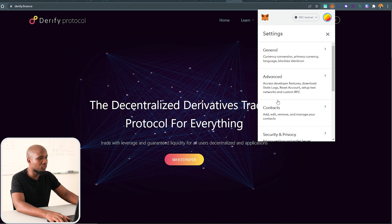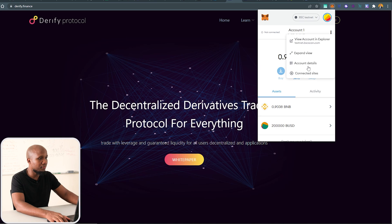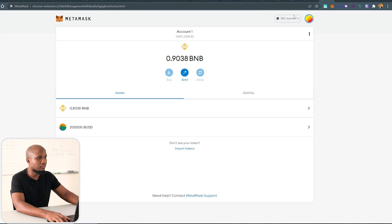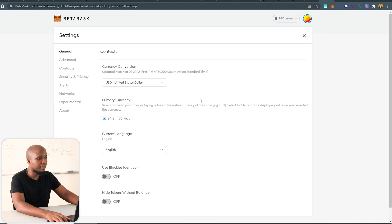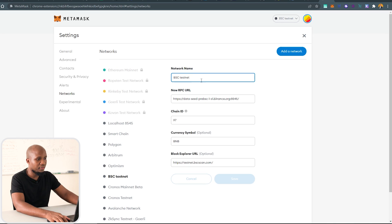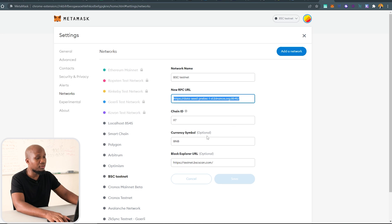If you're struggling with that, come to your MetaMask and add the details manually. Go to Settings, then Networks — this is the network for running Binance Smart Chain on a testnet. Just make sure you add this network to your MetaMask and you should be good to go.